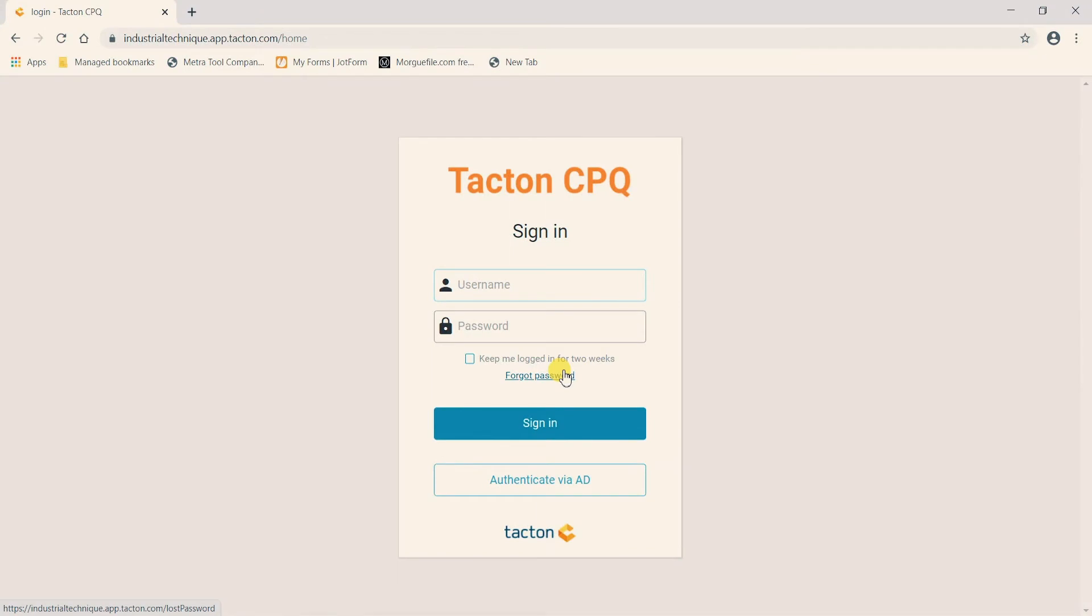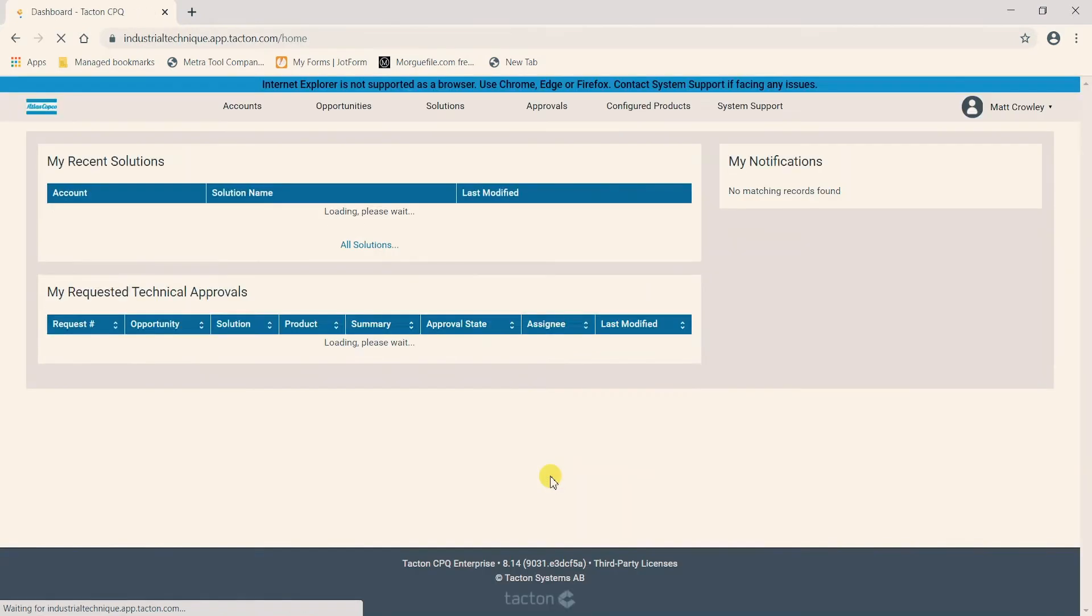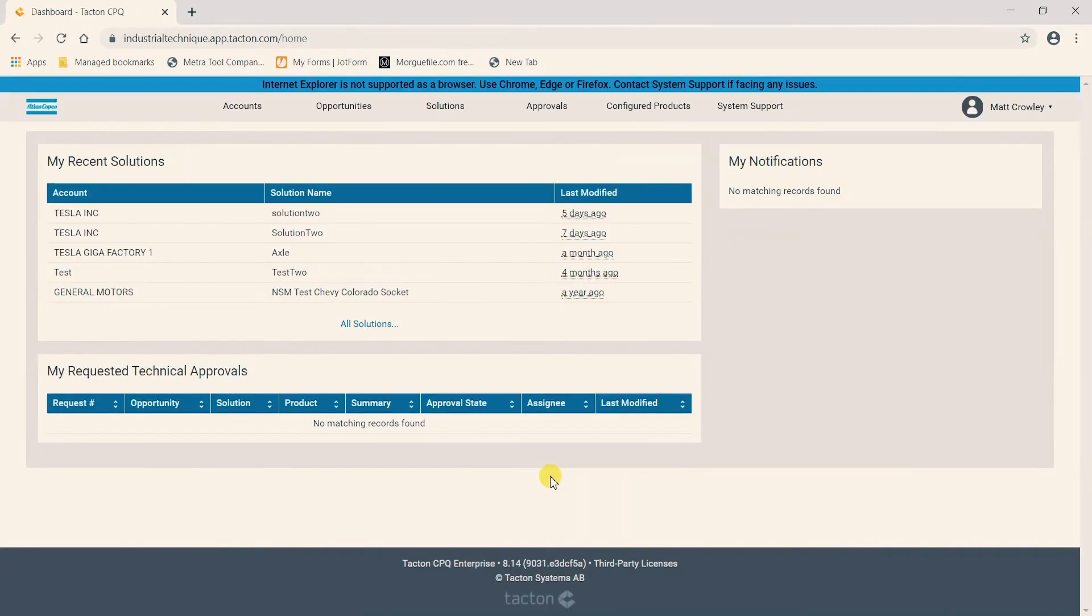In this video, as we wish to focus on the solutions section of the product configurator, the first thing we need to do to access the solutions is sign in and we are going to simply sign in by clicking authenticate via AD. After a few moments it will sign us in and we are brought to the main landing page of the product configurator.